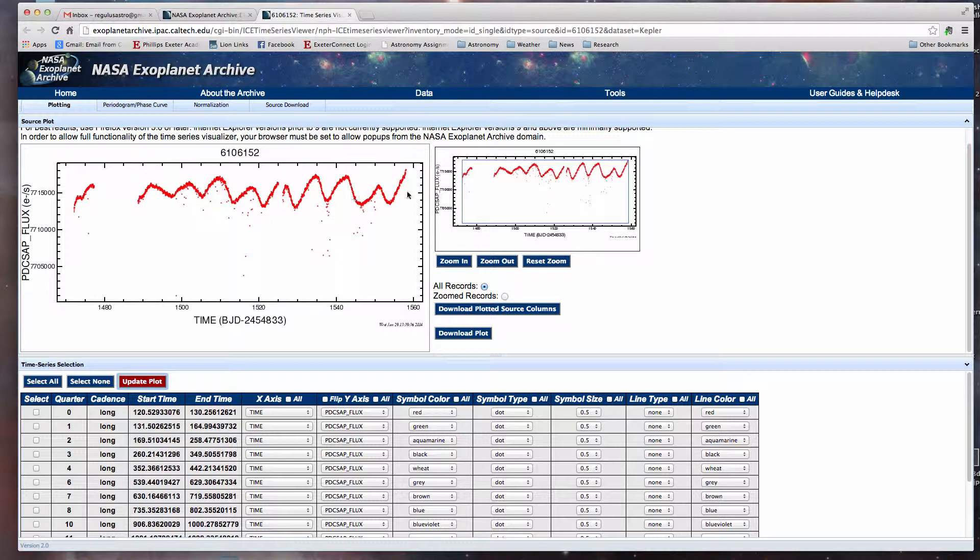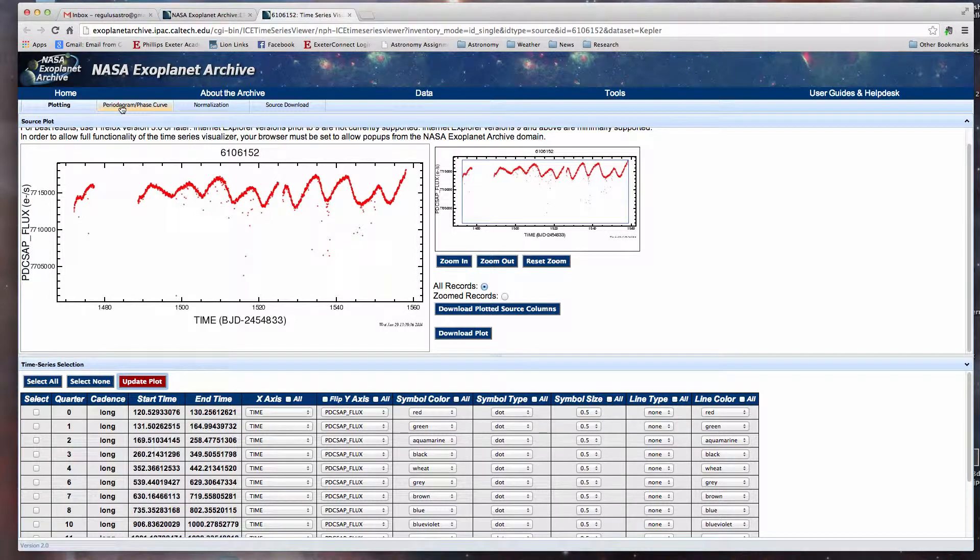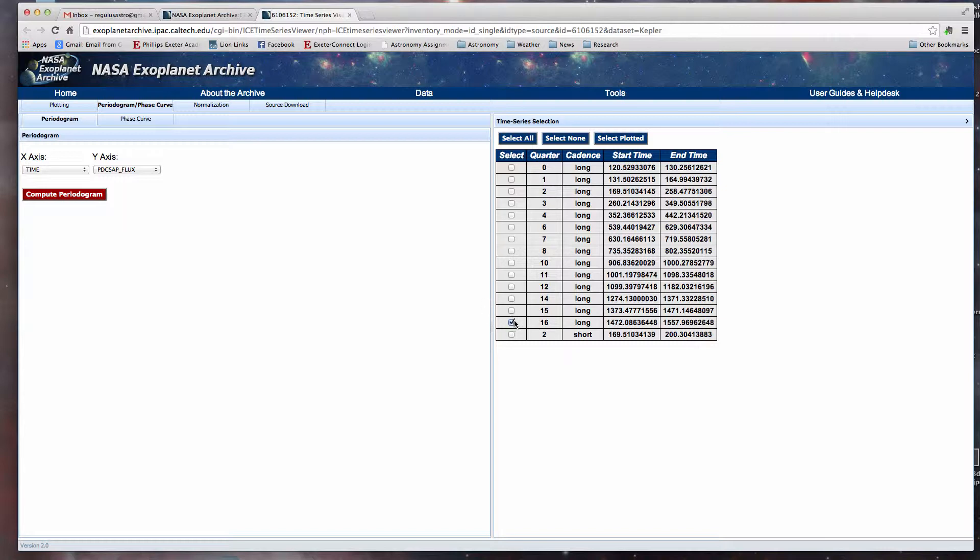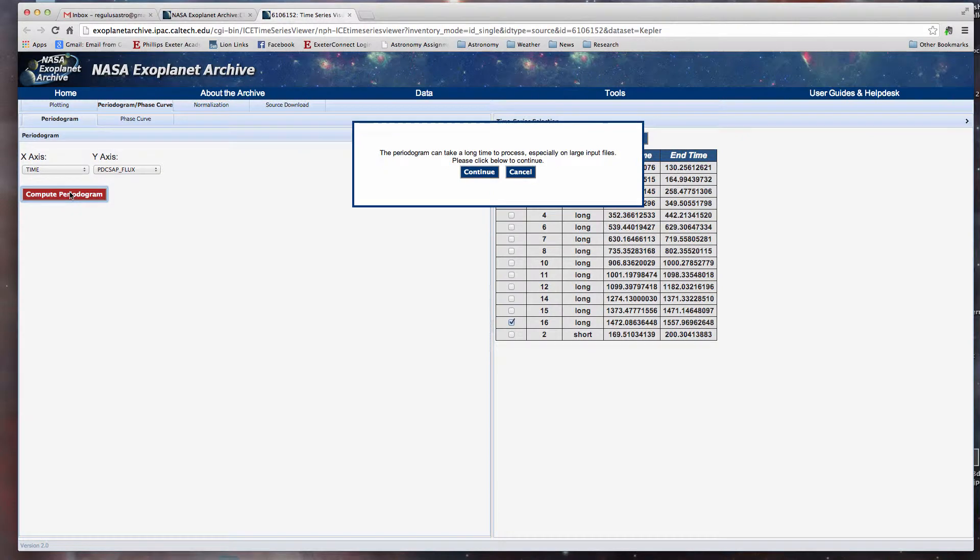It's got a nice smooth pulsing activity here, or maybe it's rotational. So let's see if we can get some more information. We click on the periodogram phase curve tab, tell it to use down here number 16 long, and then we tell it to compute a periodogram. We say yeah, we can stand by and wait.